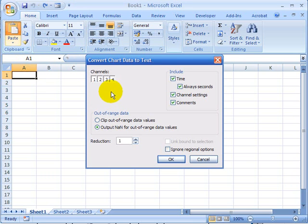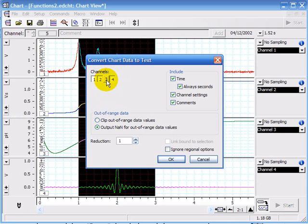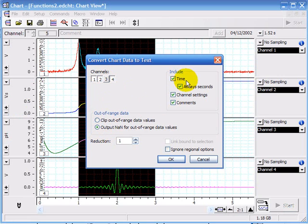You get this box which asks you which channels you want to copy over. For example, if I don't want to copy three, I'm going to unclick it. It lets you include the time, comments, etc.